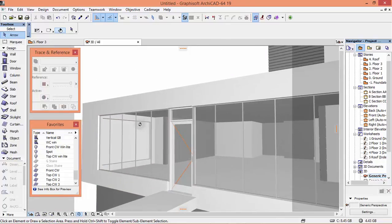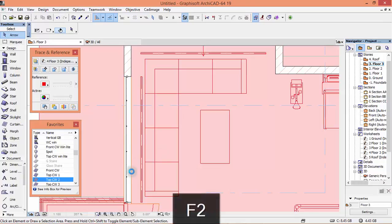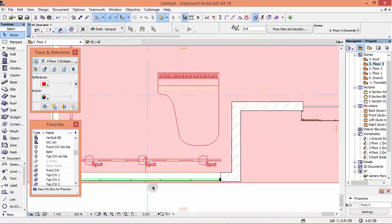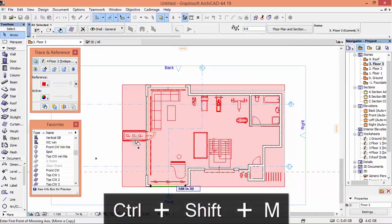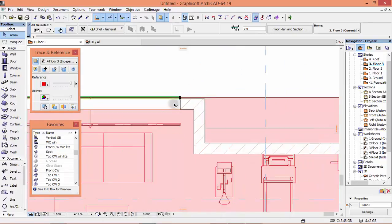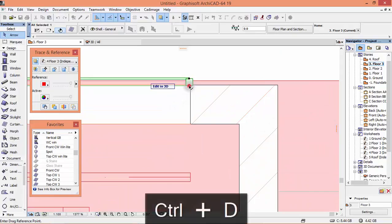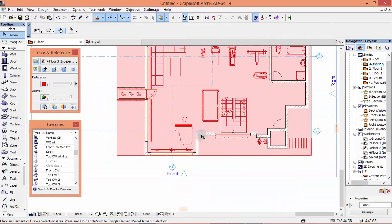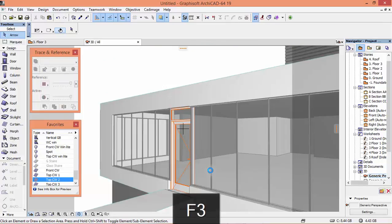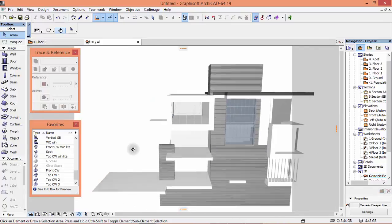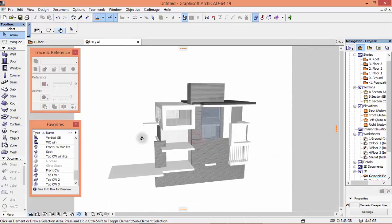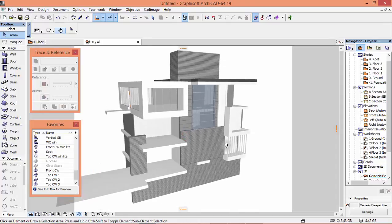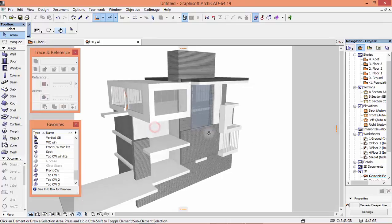F3 to see what we have done. From down like this. And now what I can do with this glass here — I can use Ctrl+Shift+M to mirror copy, like that. Bring it a little bit inside, like that. F3 to see — there we are. Okay, that's it. See you on the next part for the windows and doors.